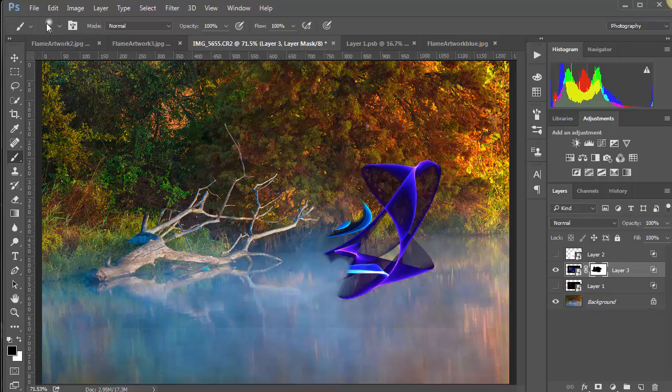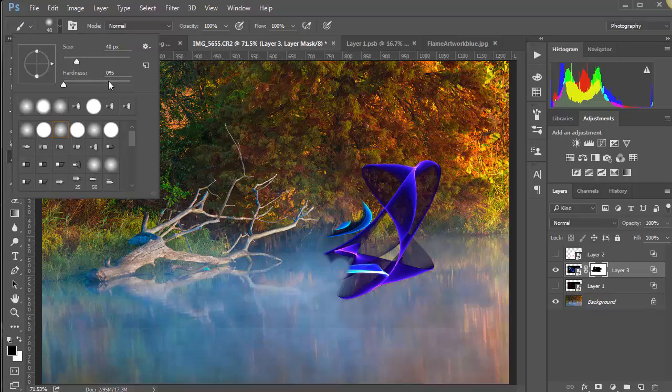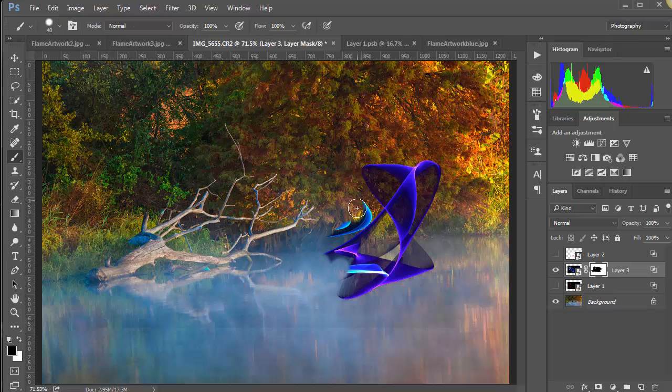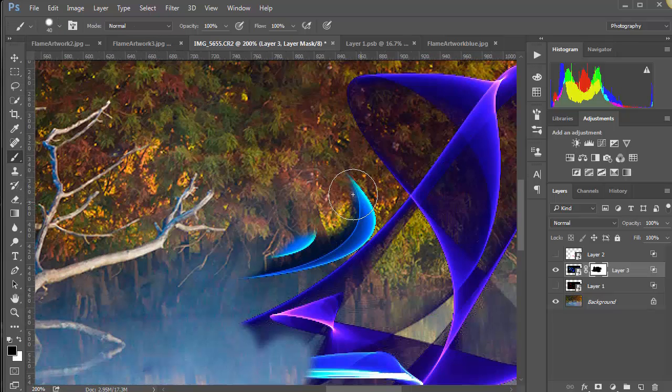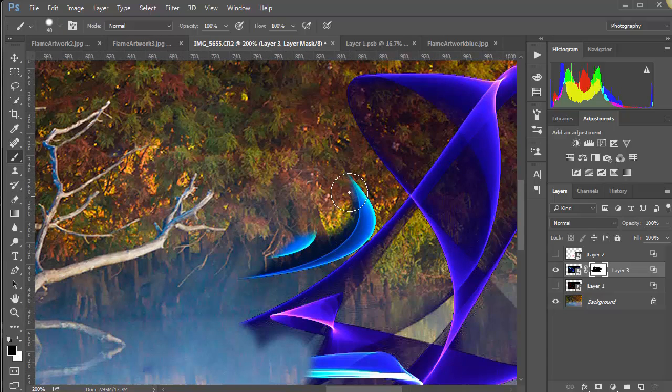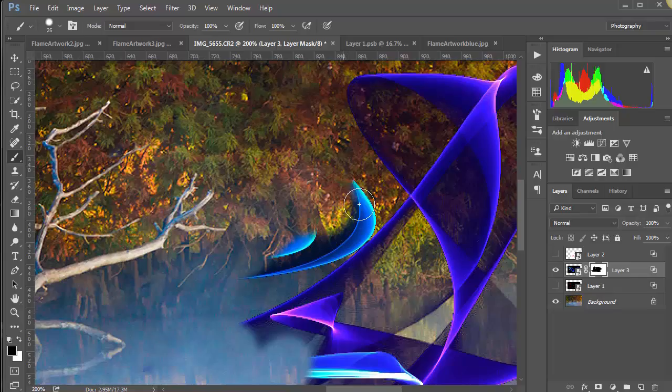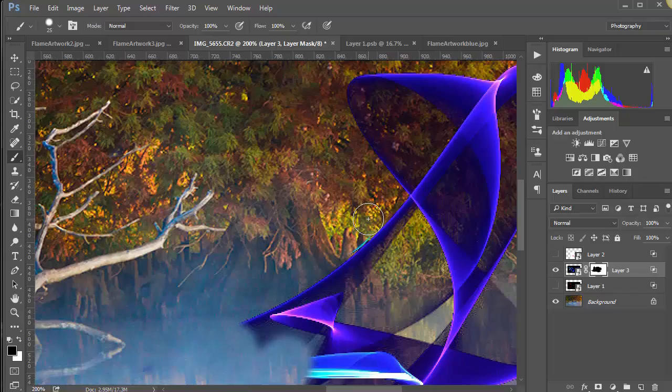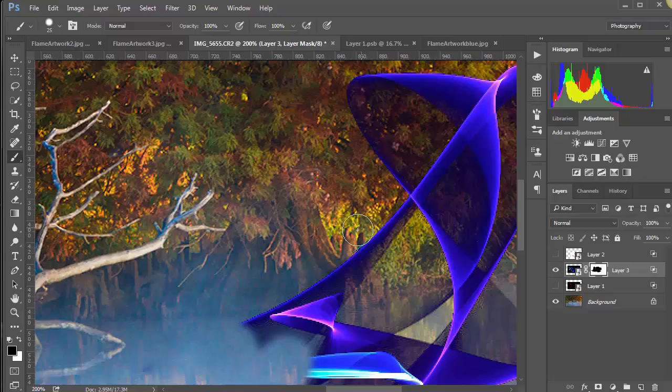When we get up there closer, we've got to be a little more careful and we need a harder edge. So let's go up here and change that edge over like this. Let's make this bigger. And we can click right there, come down here and shift click. Clean some of that up.